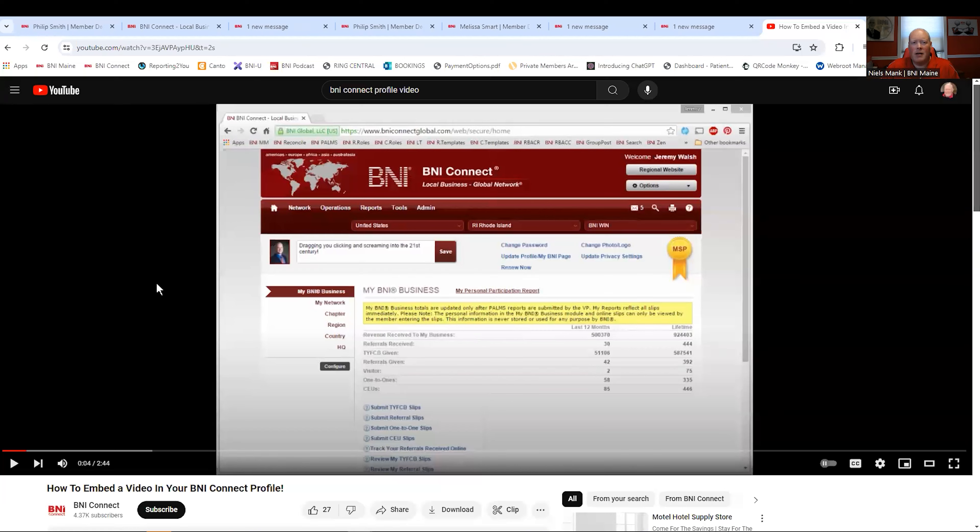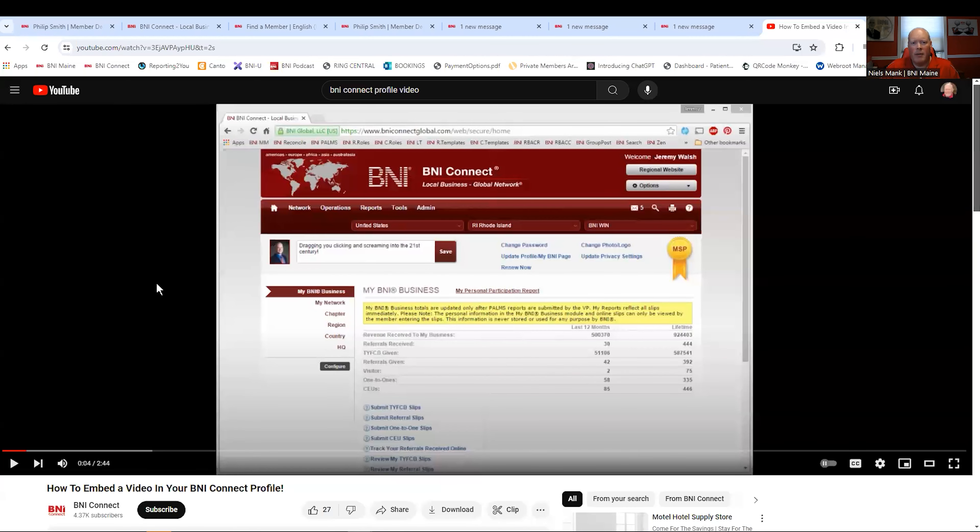That's why it's part of Summer Games. That's why we're so passionate about it because we've seen the referrals come in. We've seen people get the added exposure. We want to make sure you're successful. So do like these members do. You really want to get in there and get your profile beefed up. Make sure the information's there. Get the points for Summer Games. That's just a bonus for the whole thing. The real win is the added exposure and the referrals that you'll get from it.